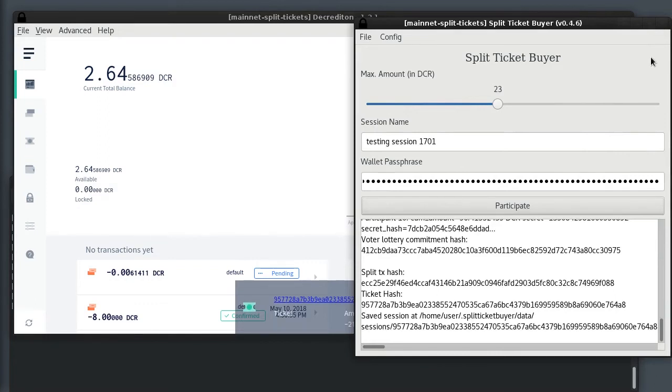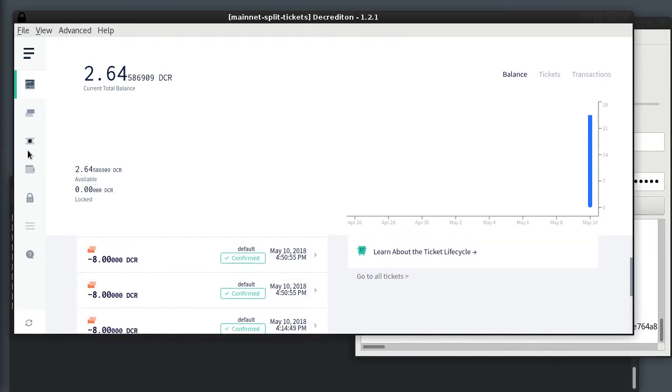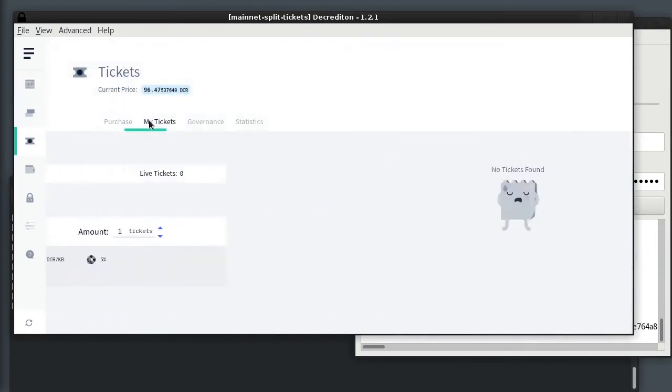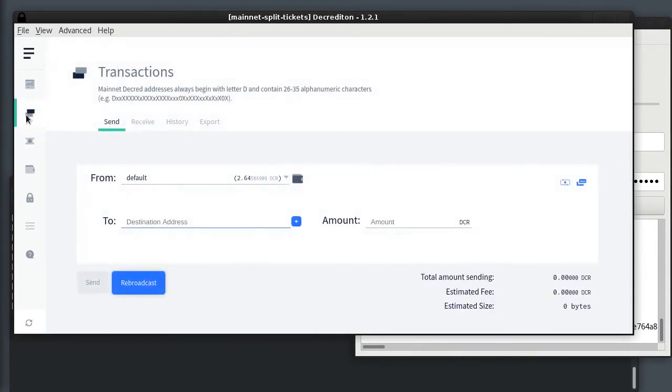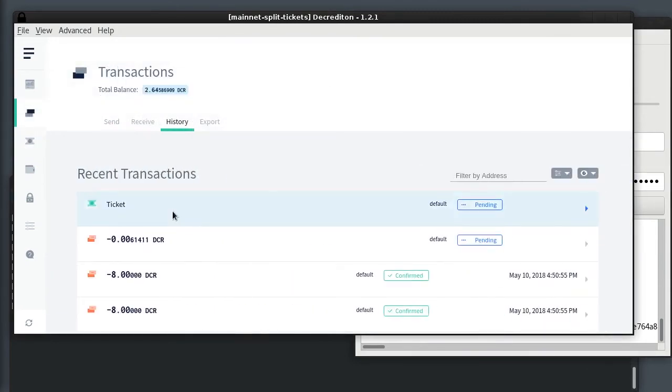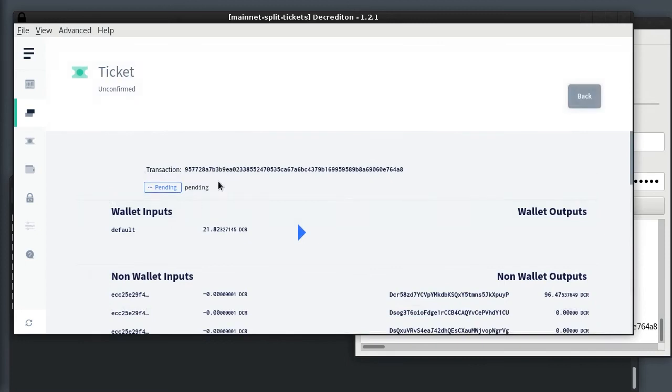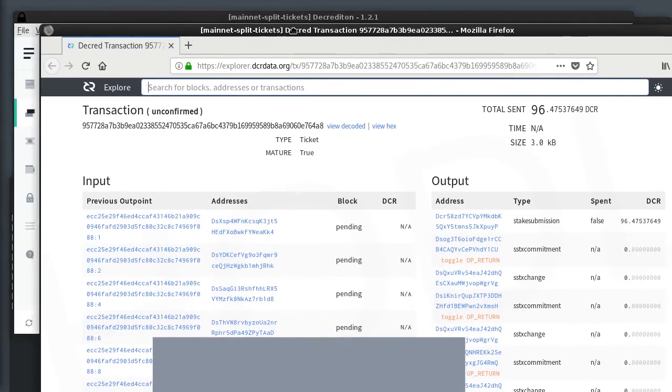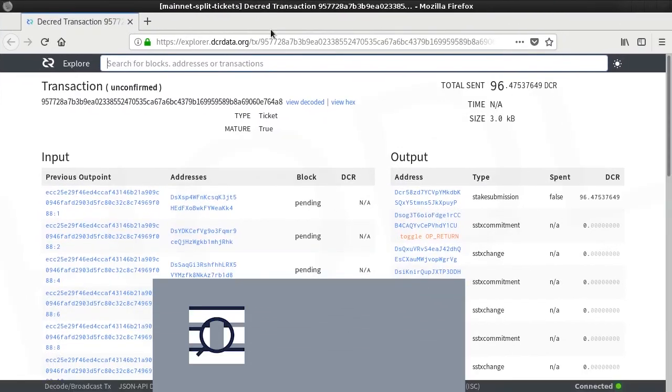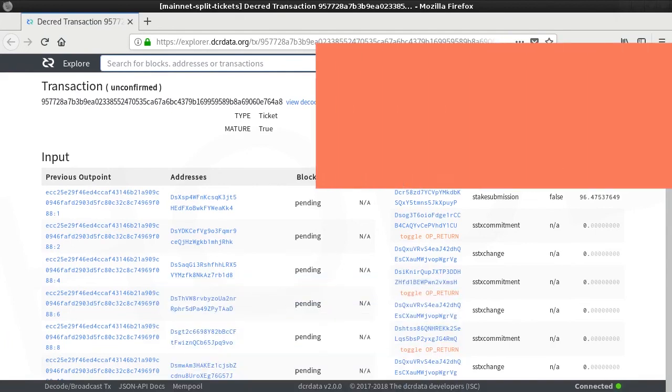The wallet already has the ticket transaction in its history. It's still pending, and if I look at the block explorer, it's already published and just waiting to be mined.